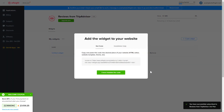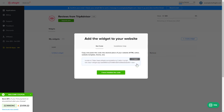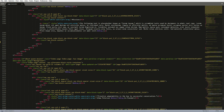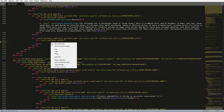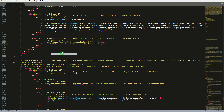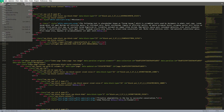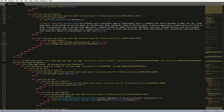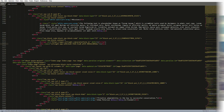Click on the code to copy it. Open the HTML file of the required page in the editor. Paste the installation code to the designated page area. Save the changes. Go to the page to check your widget.